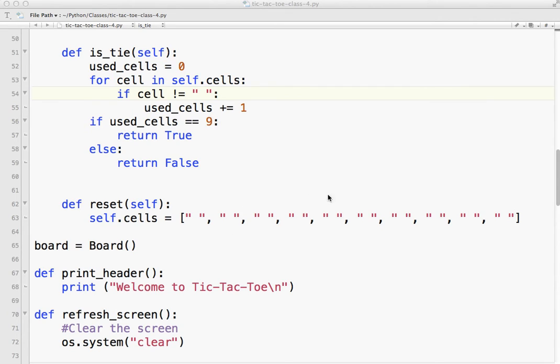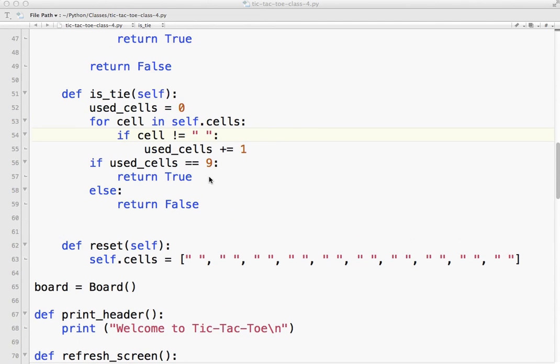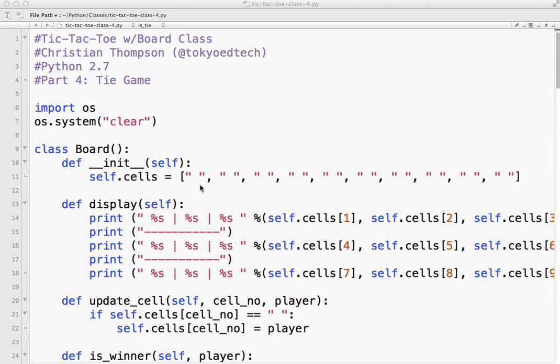And once we're done checking, if nine of these are filled, this should never be filled because it's a placeholder - we return true, and we return false based on whether or not it is full. And that is that.